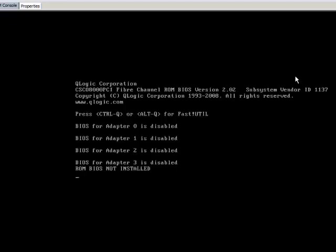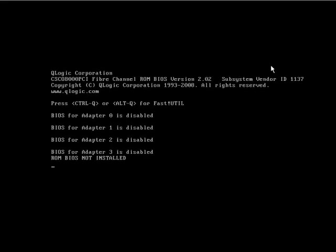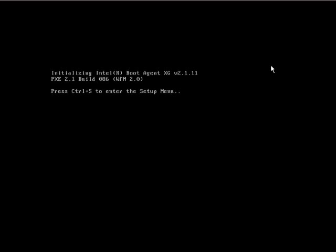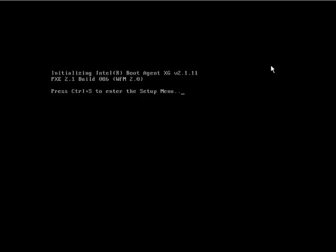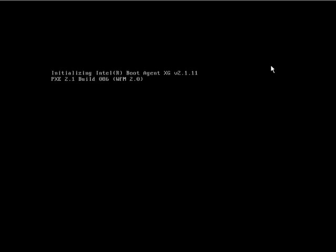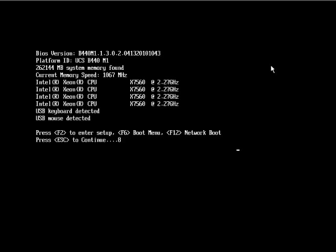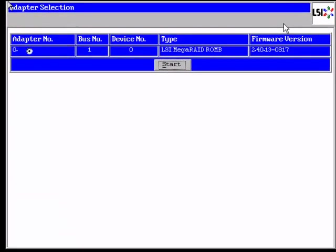So what we're going to do now is just as a brief demo, we'll boot the blade, we'll jump into Web BIOS here, which normally would be required by the administrator to come into the server, and hit the control H or control Y, and jump into the, if it's an LSI model, and jump into the actual controller to configure, manipulate the actual disk sets.